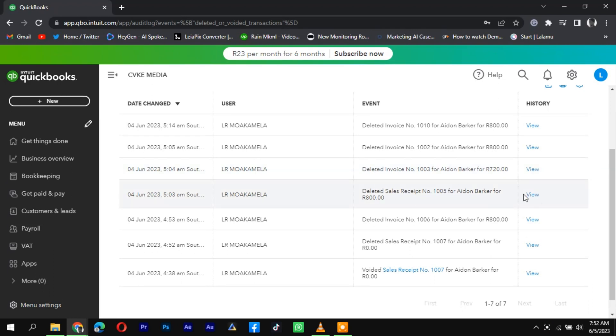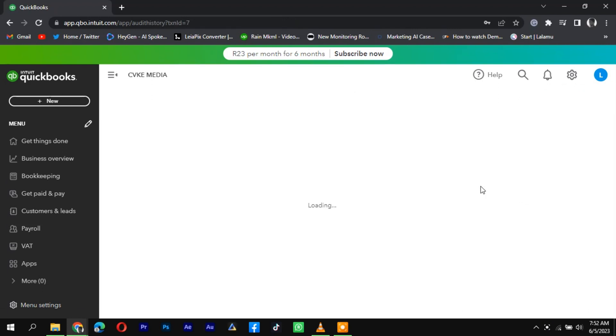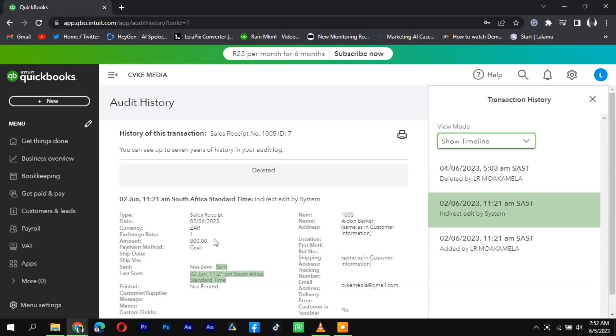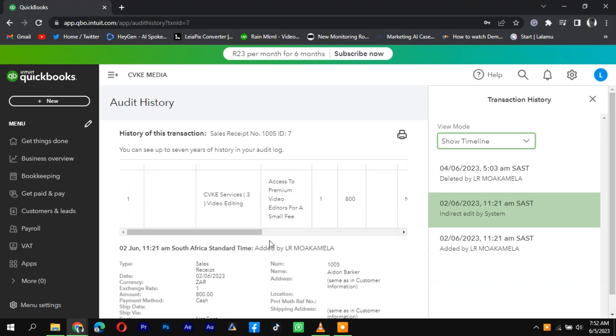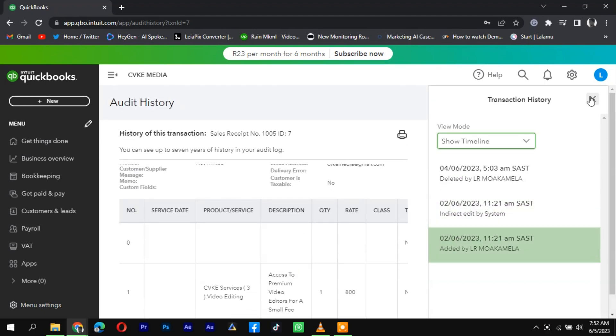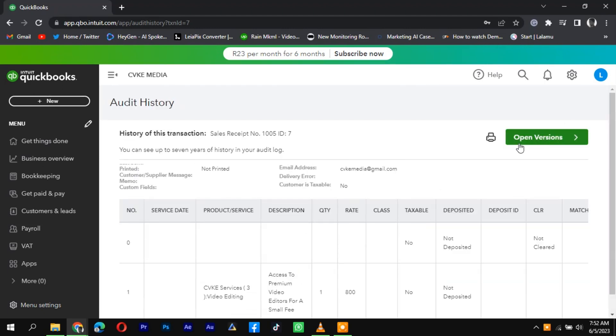To access the deleted invoice's details, click View under the History column. This will provide you with all the necessary information and specifics of the deleted invoice.